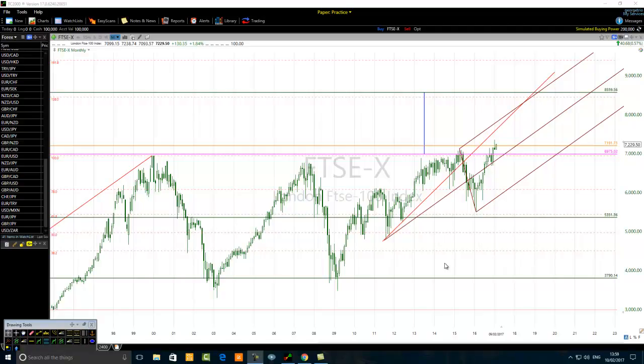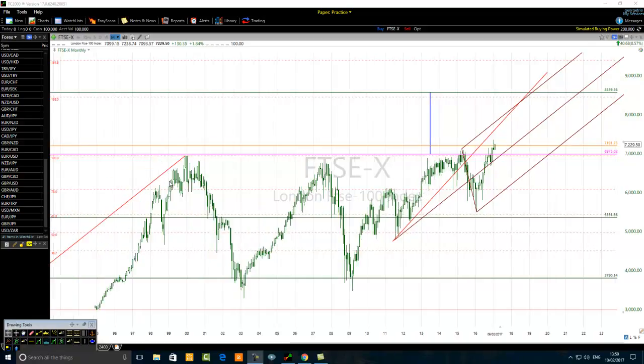Hello traders. The title of the video is 'Stock Index Trader Reveals His FTSE 100 Strategies for 2017.' Let's get started.